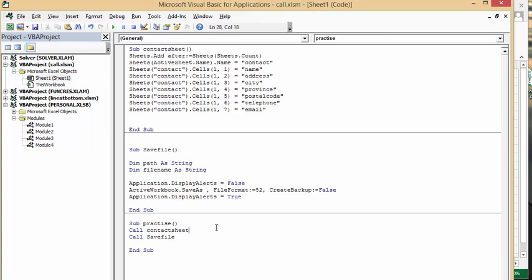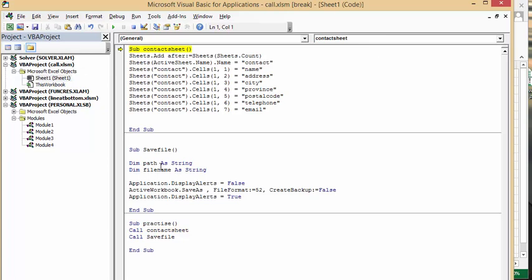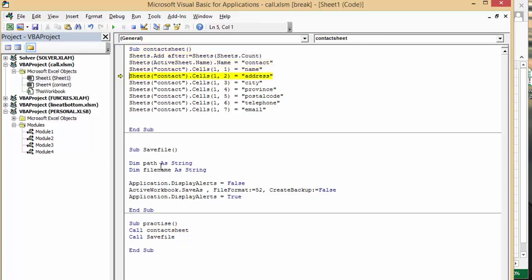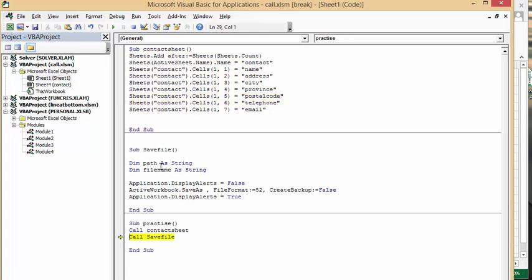Now we're going to run this. I'm going to press F8 and the ContactSheet is working. It goes through the contact sheet, and then I'm going to call the SaveFile.